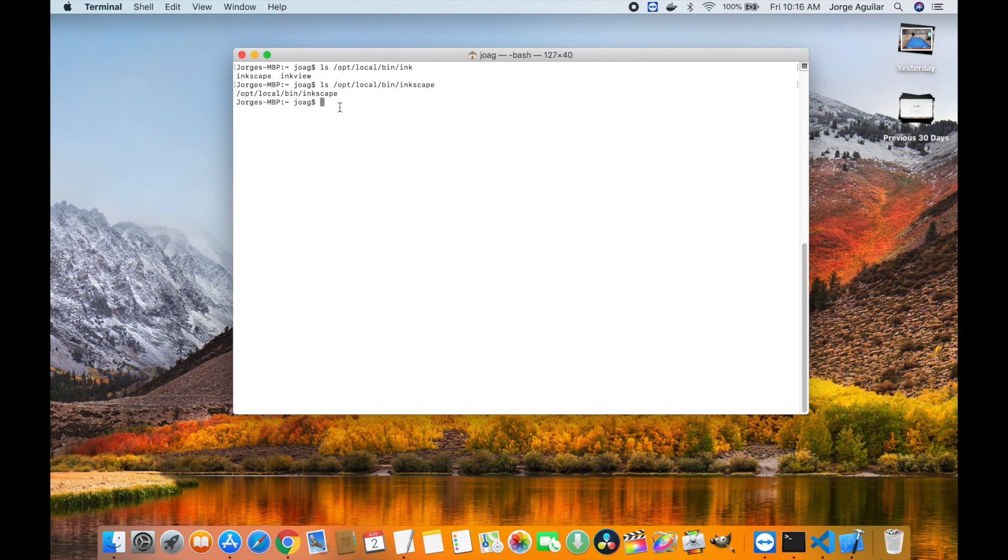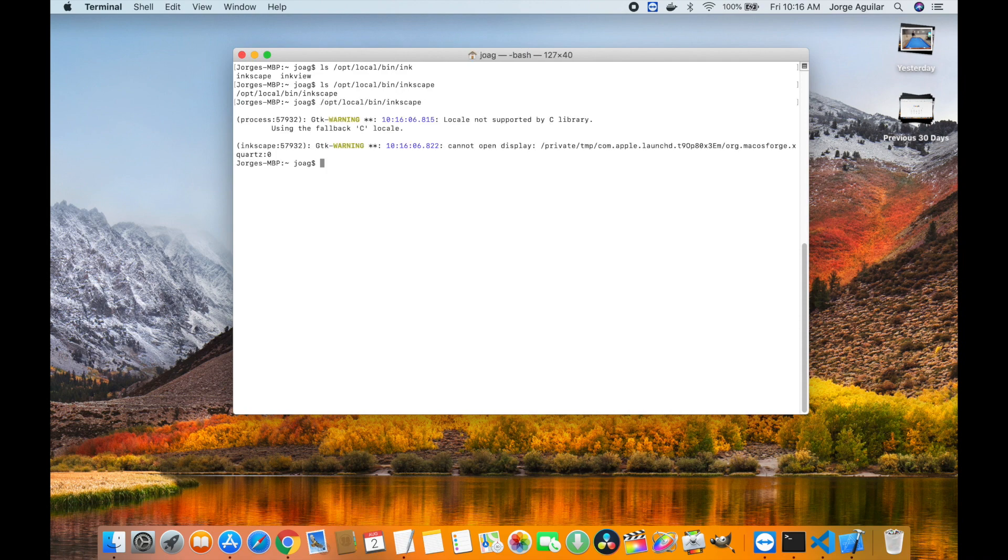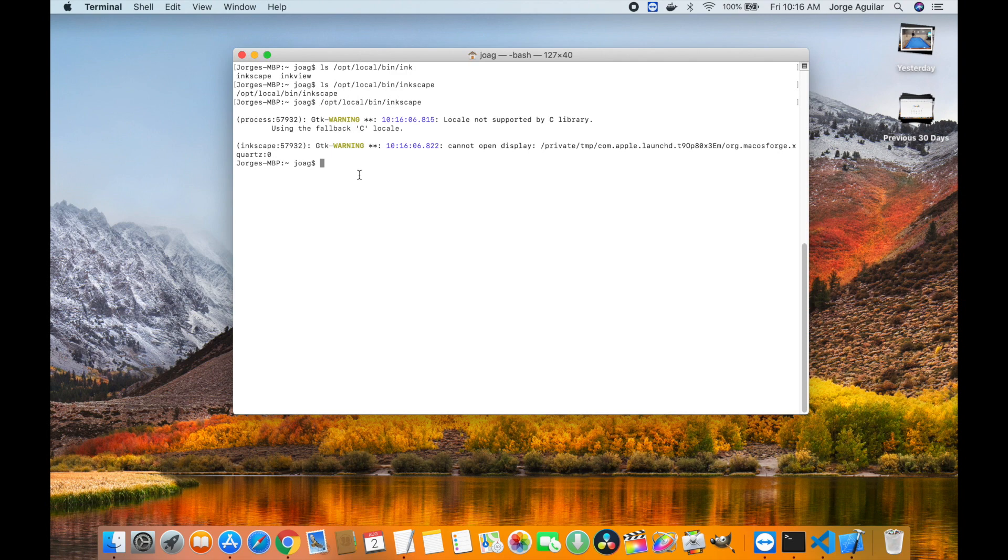InScape is located under /opt/local/bin, but from the error we're still missing the X server. So let's go ahead and install this missing component to finally get InScape up and running.